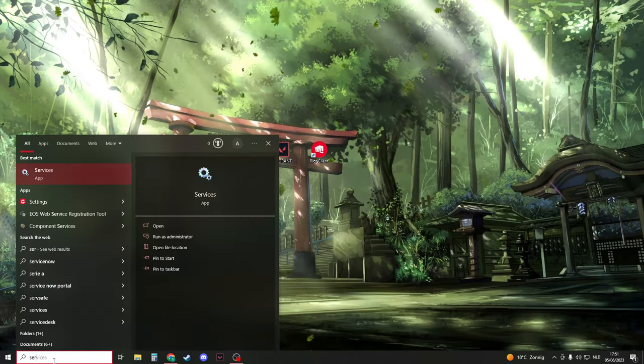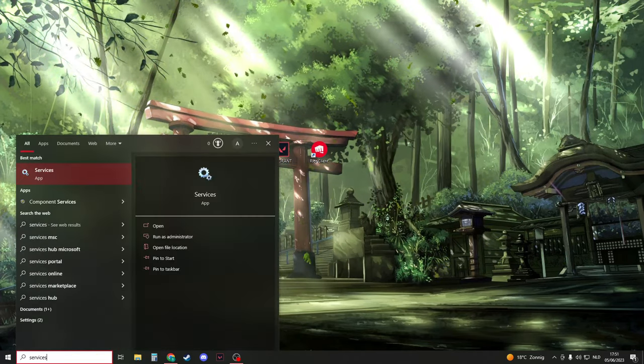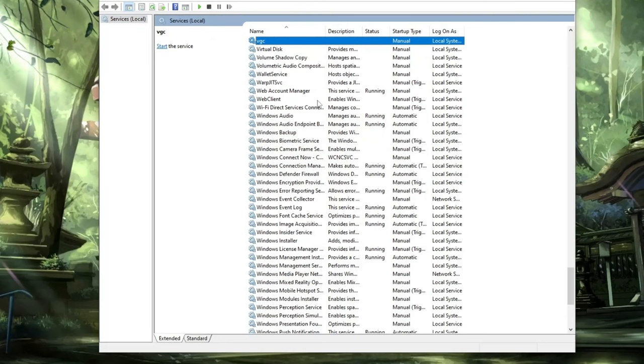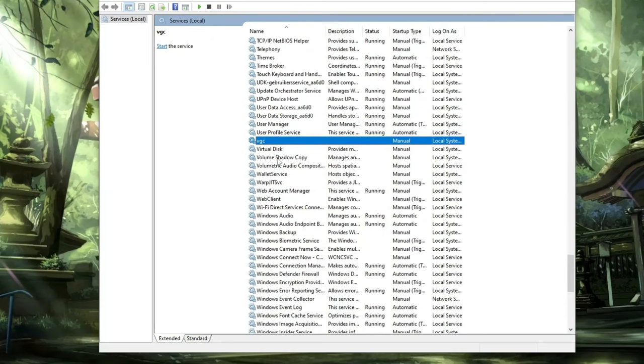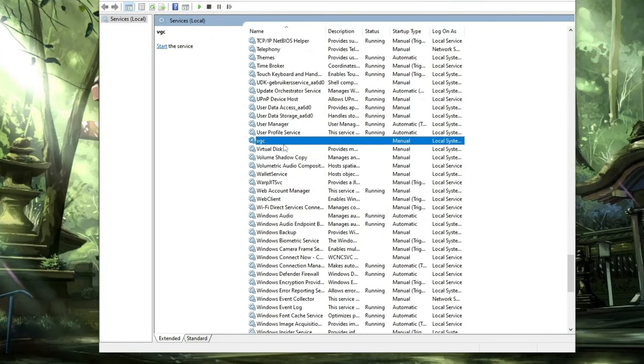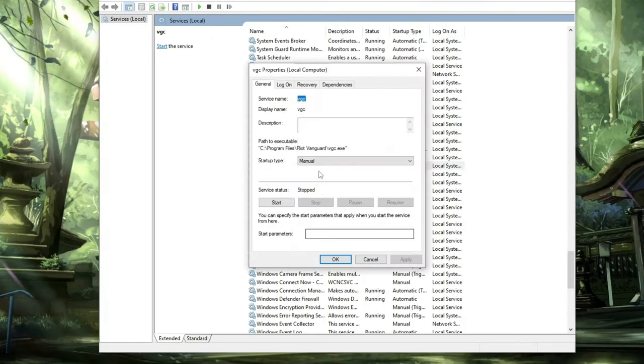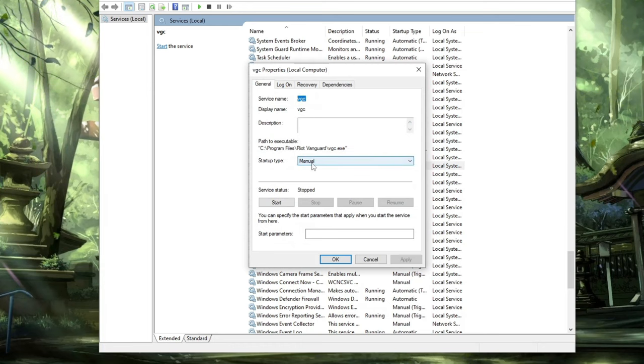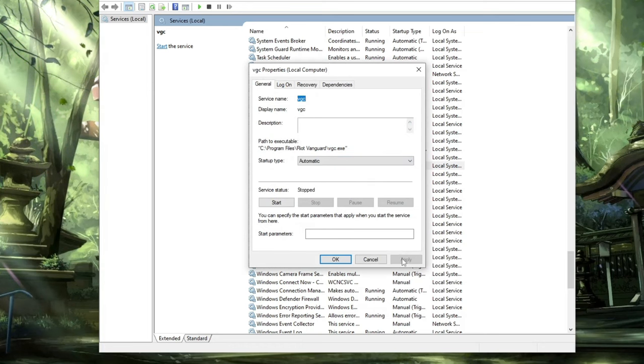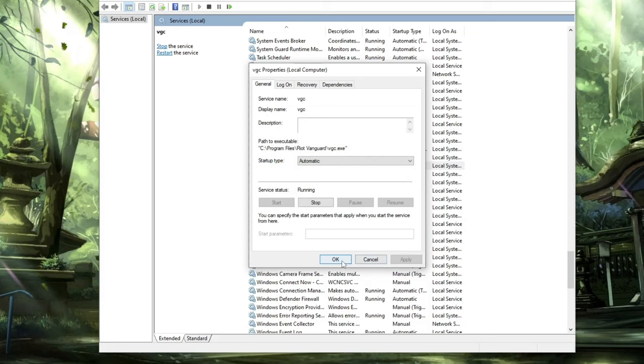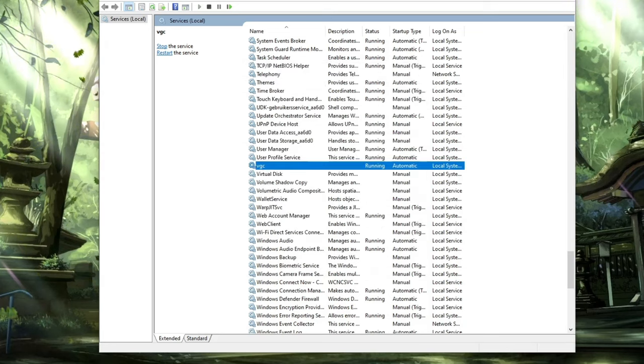Next, search for Services and open it. Press V and look for VGC. Right-click on VGC, select Properties, and change Startup Type from Manual to Automatic. Click Apply, then click Start. Once it's loaded, click OK and close the window.